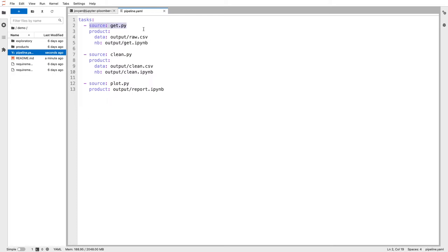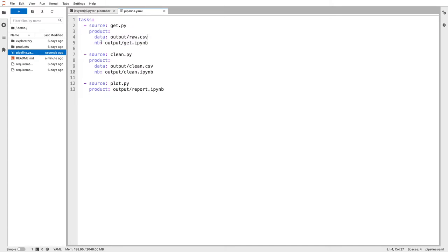Each task has two components: source and product. Products are the outputs that we want to generate from our .py file. You can see that my get.py file is generating a .csv file because it's loading some data and saving that into a .csv file.